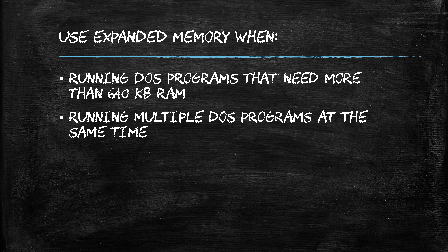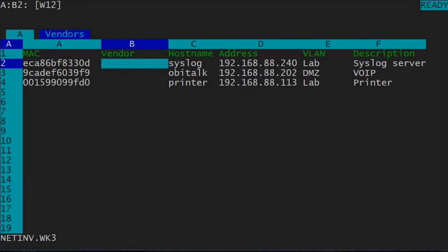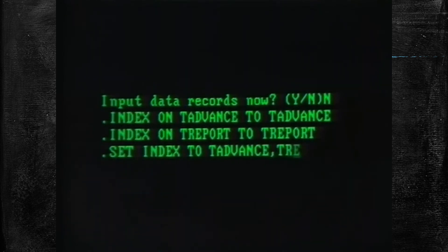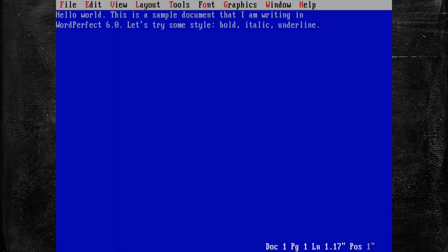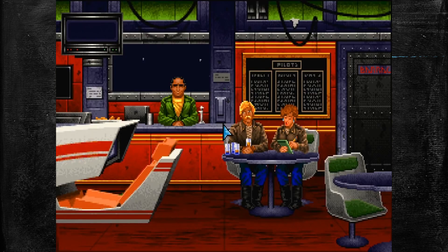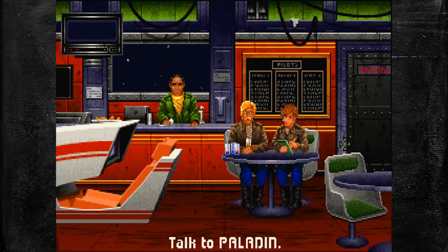Here are some specific examples of when you would use expanded memory: running a spreadsheet program with a large dataset like Lotus 1-2-3 or Microsoft Excel; running a database program with a large number of records like dBASE 4 or Paradox; running a word processing program with a large document like WordPerfect or Microsoft Word; running games like Wing Commander, Doom, or Wolfenstein 3D; or running multiple DOS programs at the same time.